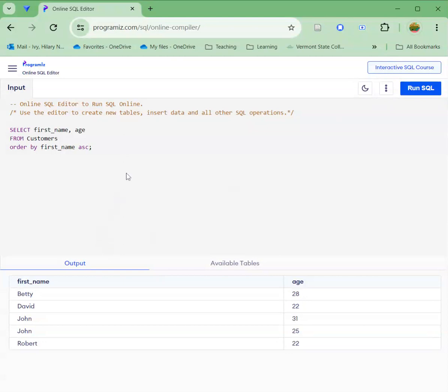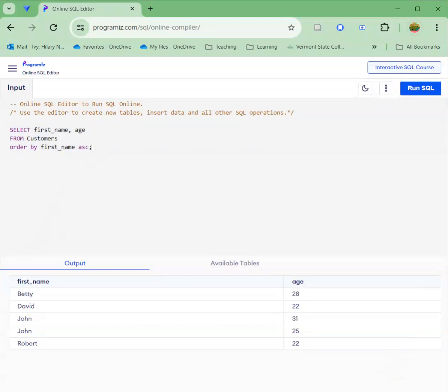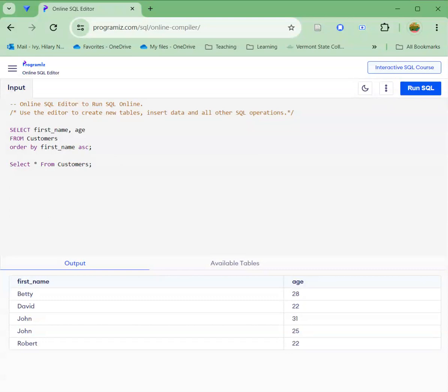What you would do is you would go through and you would test all your queries, make sure that they work. So for example, our first one is to write a query to list all customers for the United States. So I'm going to just select all in this case from customers just to see where I am to start it.